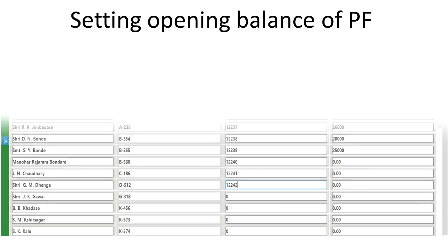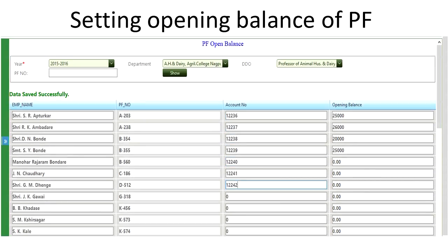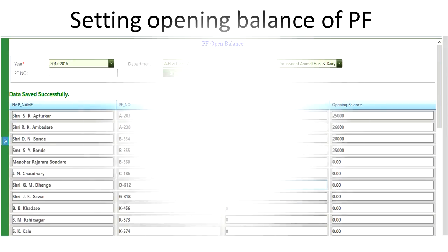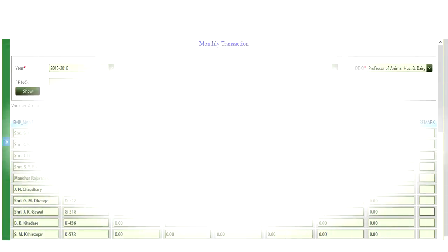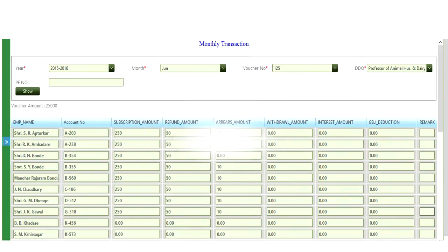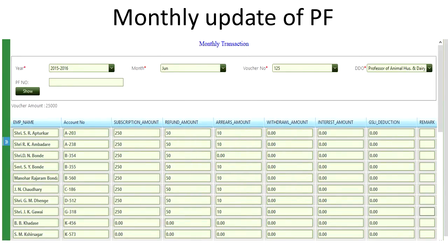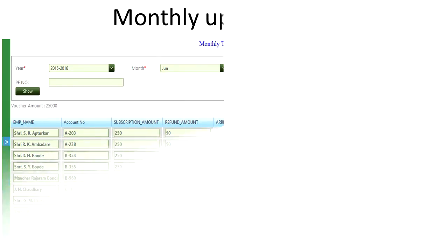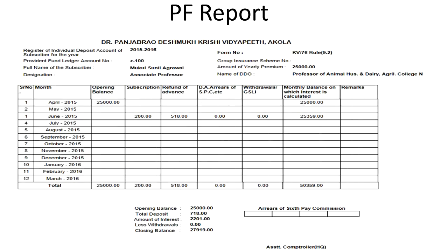The PF, the pension, wherein setting up the balances of the PF and pension. Monthly updates could be made available along with the reports. PF report, pension report, PF slip, pension slips can all be available.